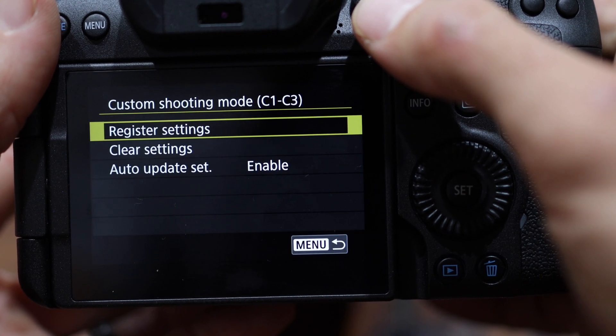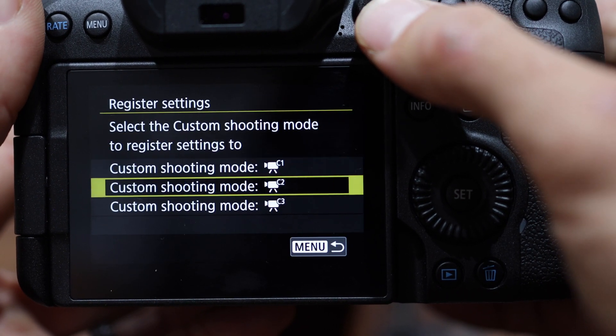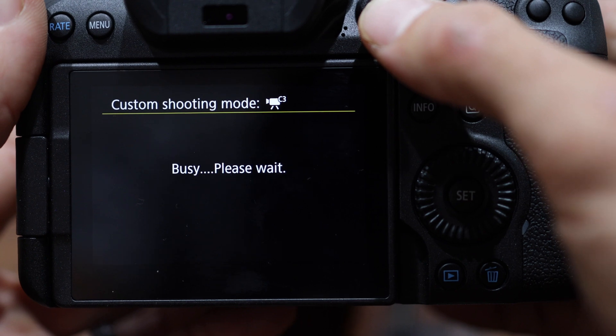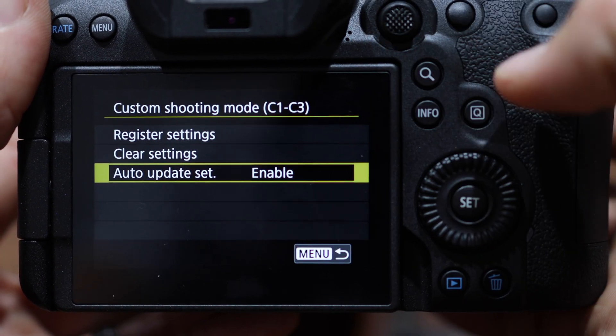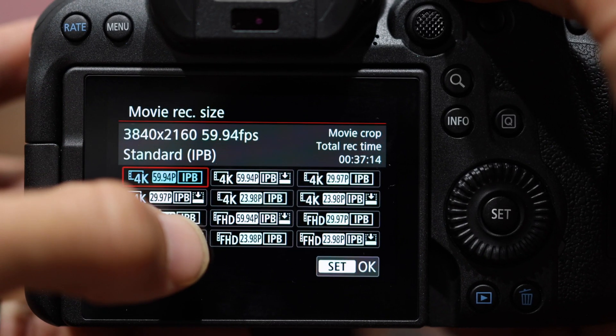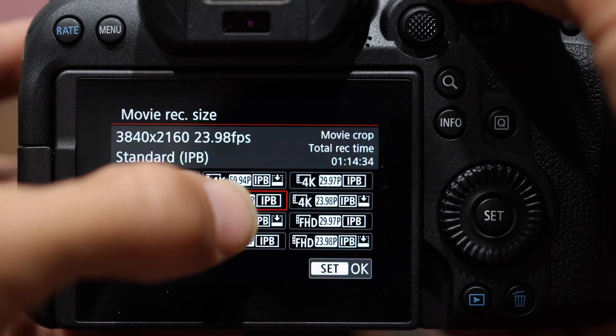For C1, C2, and C3 in video mode, you'll also want to scroll down to Auto Update Settings and set that to Enable. Setting this to Enable means that when you switch from C1 to C2, it saves any changes that you make, so in the future when you go to them they'll be what you last had them set at. And that's all there is to it — now you can set your custom modes to exactly how you want them to suit your shooting needs.